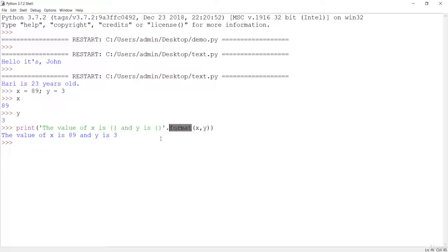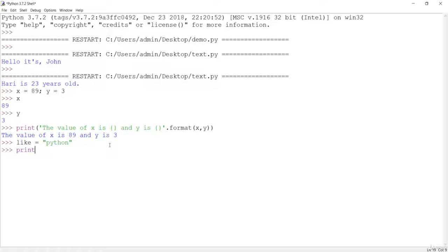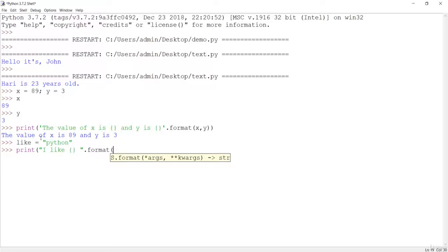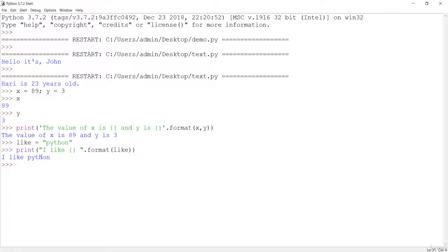We can do the same using the format method. Let me create another example. I'll say like equals 'python'. Now let's print 'I like' with a curly brace placeholder. Since this is a string, we call the format method with dot, pass the variable like, then close and hit Enter. You will see 'I like python'.